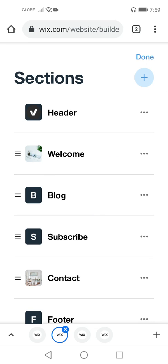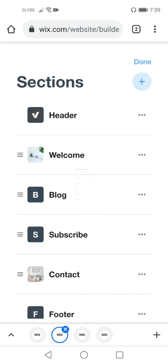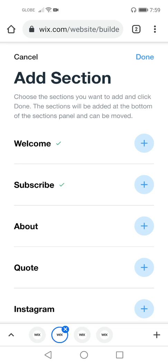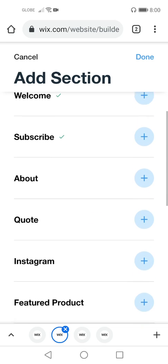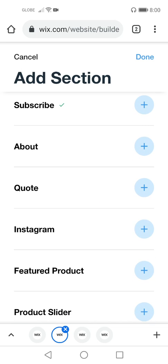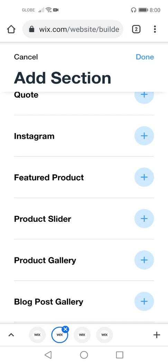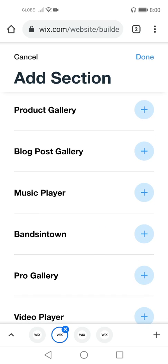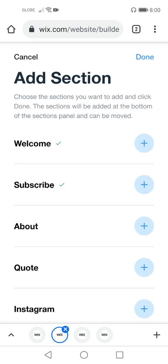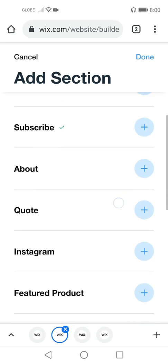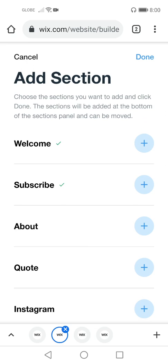We're done managing sections. If you're satisfied with what you have done for the sections, click 'Done.' There is also a circle with a plus sign — this allows you to add sections to your Wix site. You can add sections such as About, Quote, Instagram, Featured Product, Product Slider, Product Gallery, Blog Post Gallery, Music Player, and others. For example, if you want to add Instagram, just click the circle with the plus sign and click 'Done.' I'm not going to add any of these to my site.